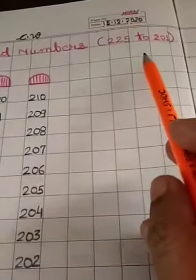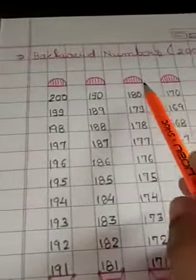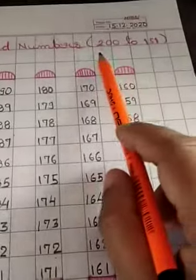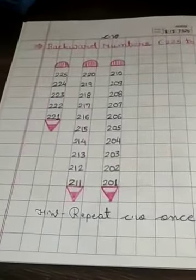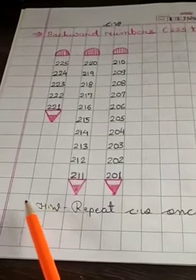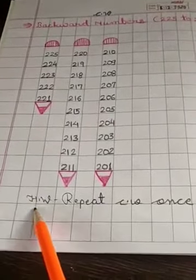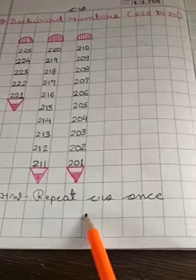Children, this page from 225 to 201, and this page from 200 to 151. These 2 pages are your today's homework. Here also, you have to write HW repeats CW once. And here also, HW repeats CW once.